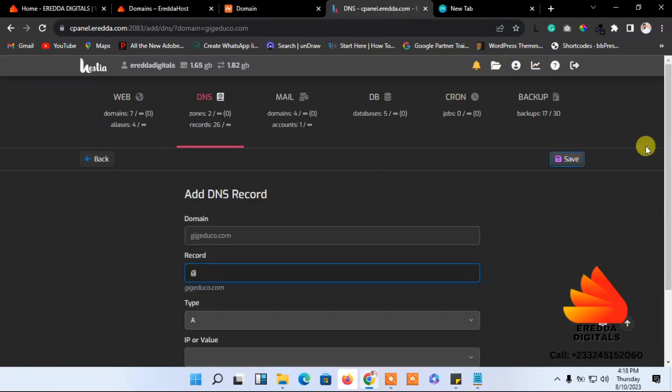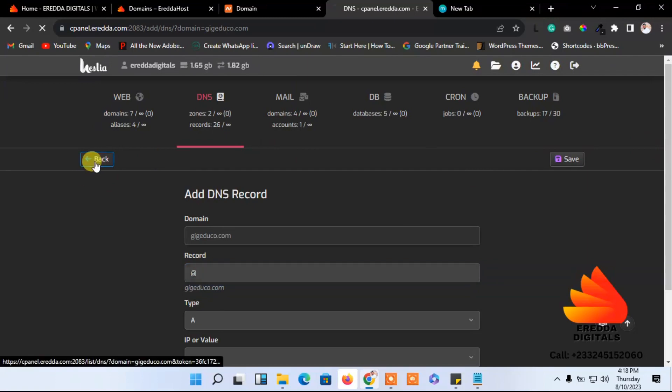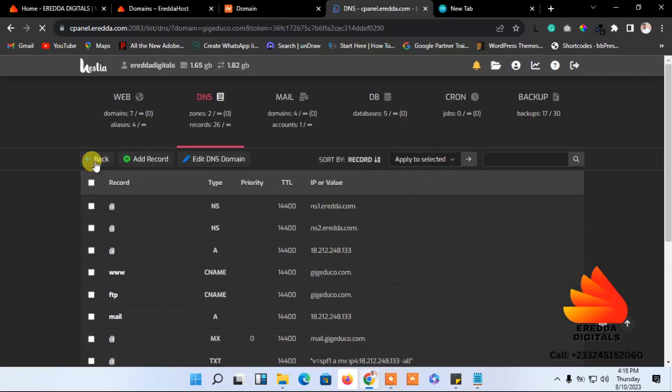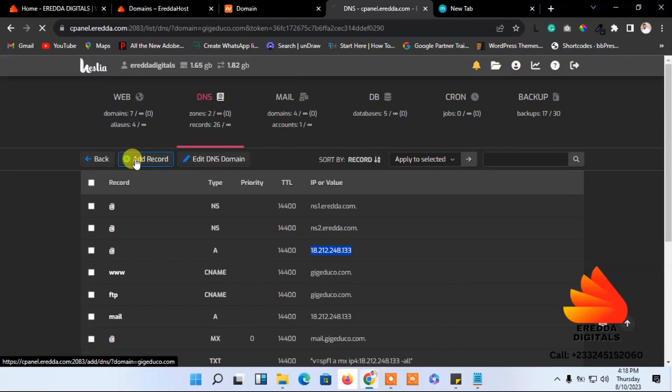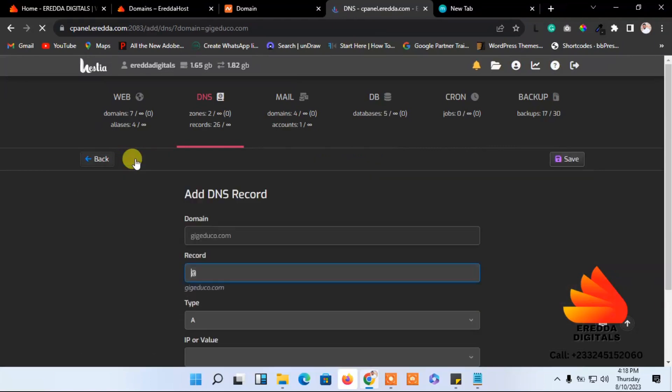But we need to do something first. First we have to copy the IP address. This is the IP address. Just select the IP address here, copy it, and go to add records again.